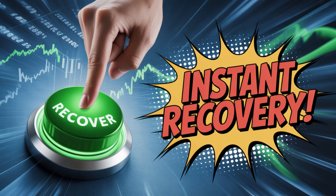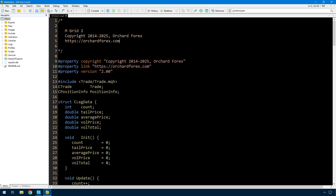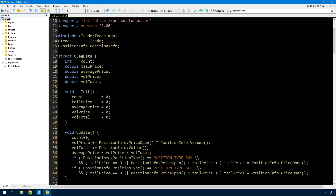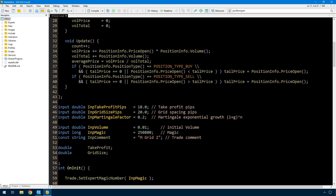It's not a big change to the code I had last time, so we can get straight into the code, write that, and then run a few tests to see how it impacts the results. I've opened the editor here and already made a copy of the original mgrid.mq5, renamed it to mgrid2, and all I've done so far is change the comment, version number, and a comment further down.